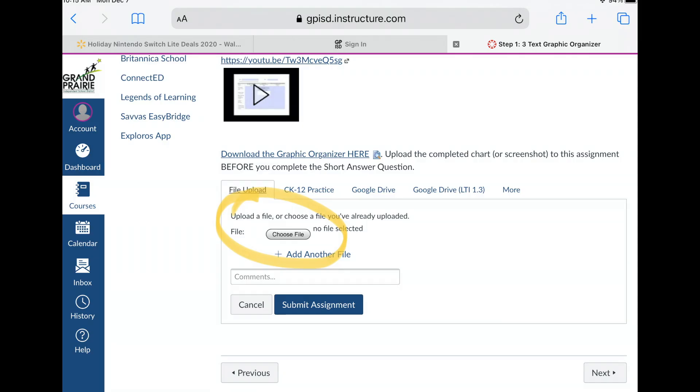To submit your completed assignment, go back to your Canvas assignment and click Choose File.